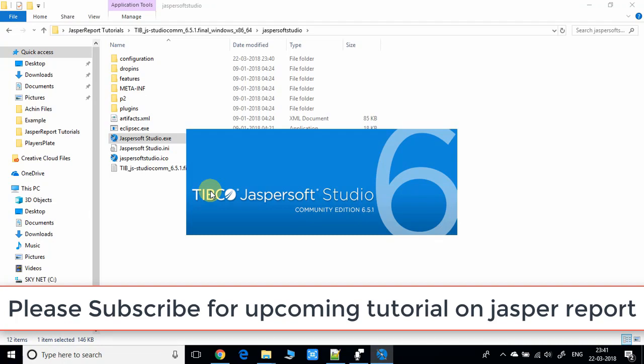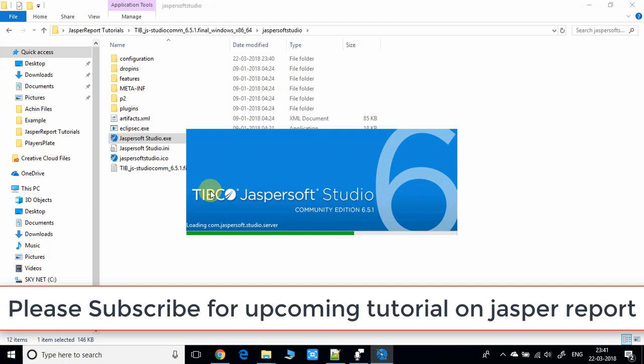You can see the green progress bar running very fast, now loading some basic files which are necessary.